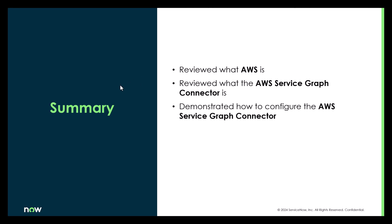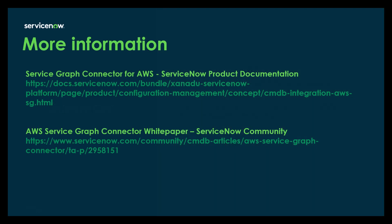So to summarize, we reviewed what AWS is. We reviewed what the AWS Service Graph connector is. And we demonstrated how to configure the AWS Service Graph connector. And lastly, for more information, I'm including links to the Service Graph connector for AWS ServiceNow documentation page. And a white paper I wrote for the AWS Service Graph connector, which is now available in the ServiceNow community. Thank you.